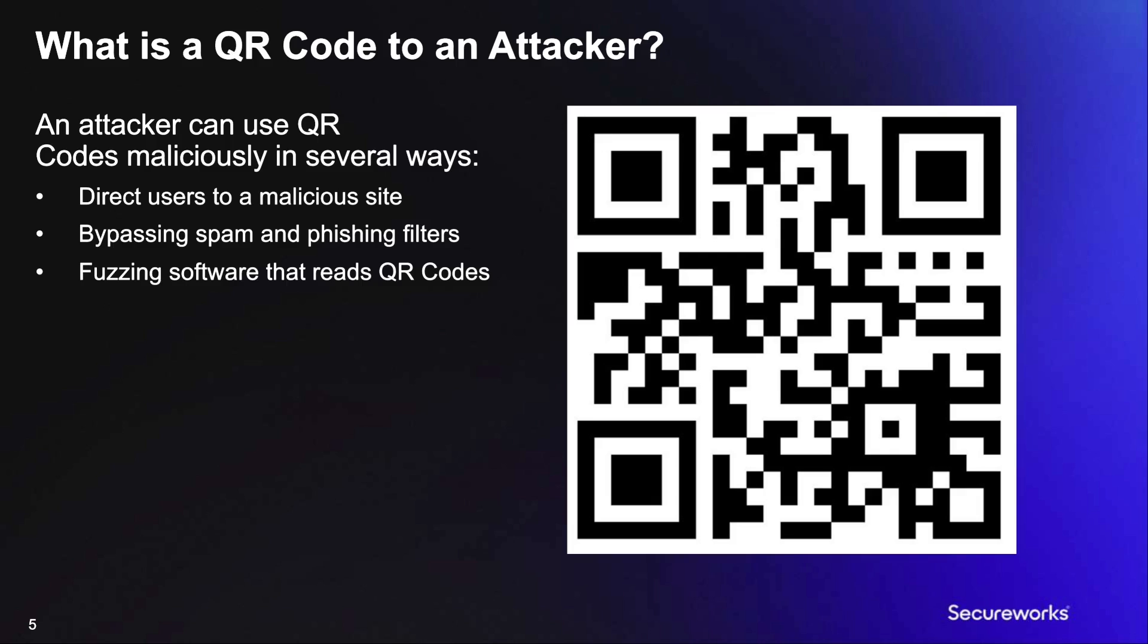Another cool way to use QR codes is to embed fuzzing or injection type strings in them to test QR code reading software or the applications that consume the data from it.